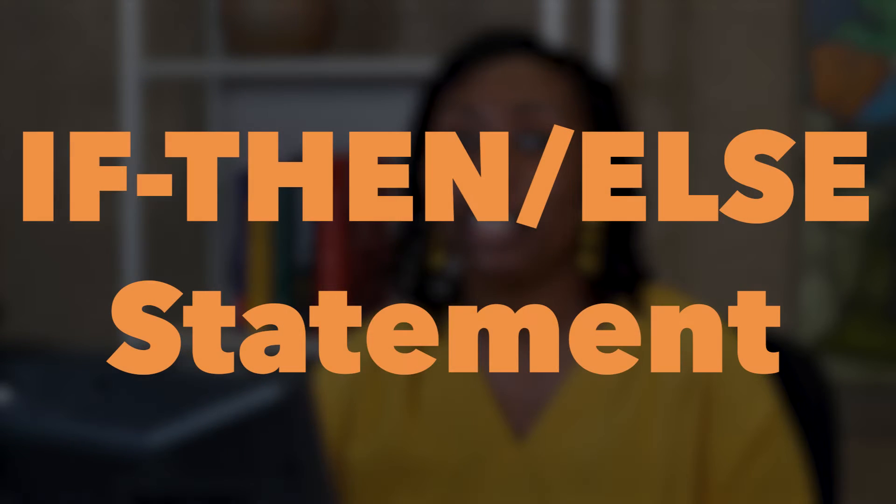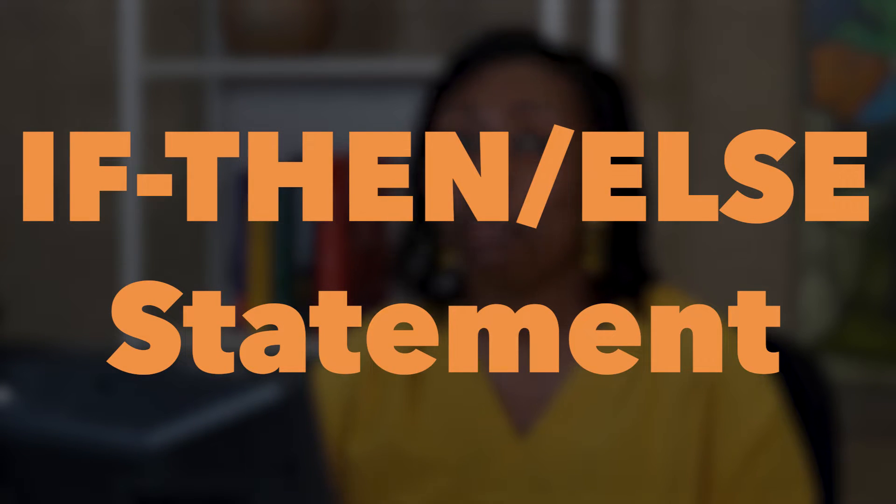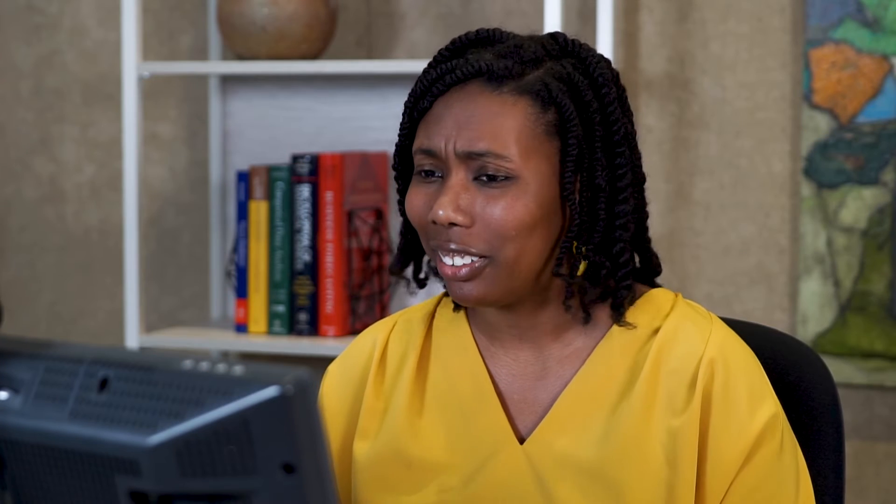What we're going to talk about today is conditional logic. I'm sure you're thinking, if something happens, then I want something to happen, right? Yeah, that is kind of the big picture. But we're going to focus on if-then statements and seeing some of those gotchas that you might not really think about when you're coding. So come on, let's take a look.